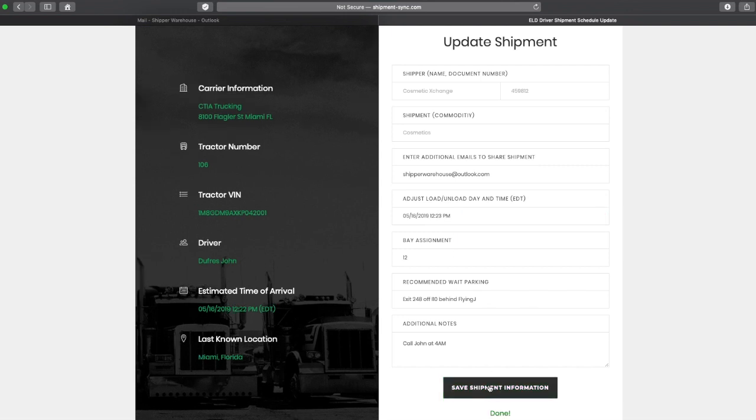Once all the information has been updated, warehouse personnel needs to click on Save Shipment Information. The driver will receive a notification in a matter of seconds.